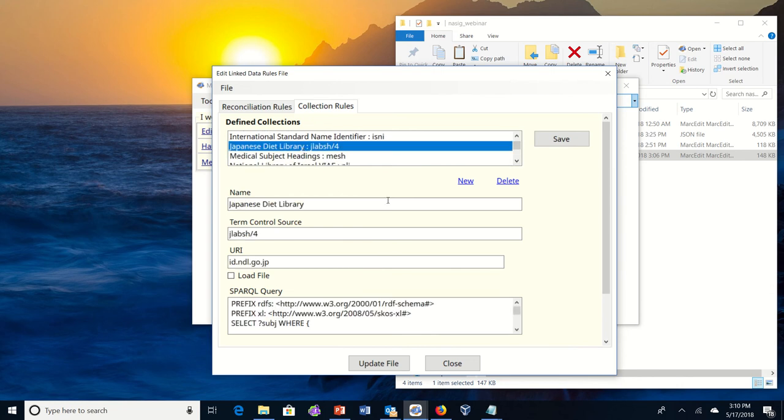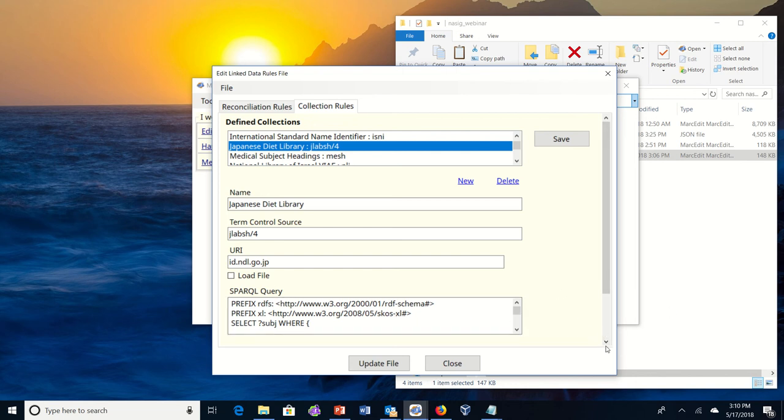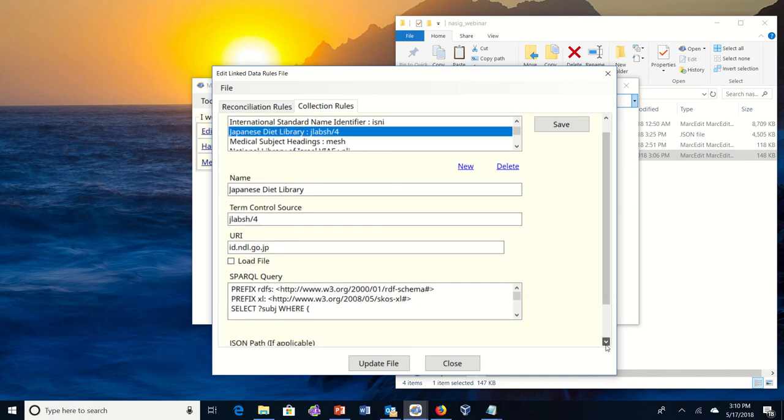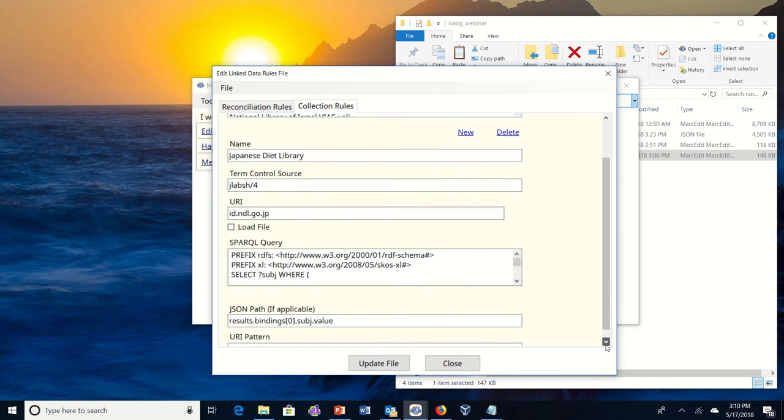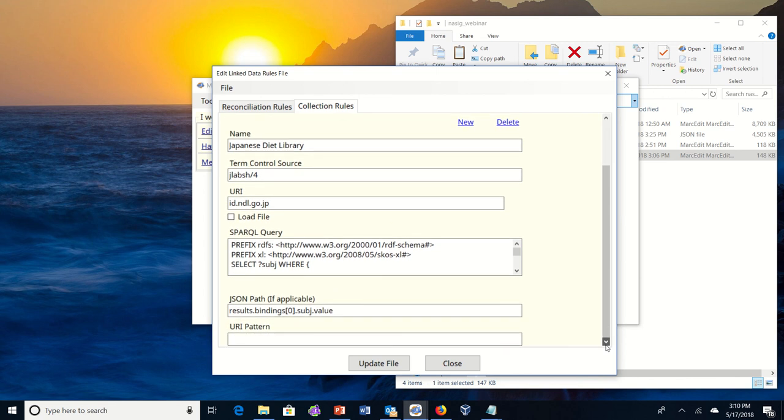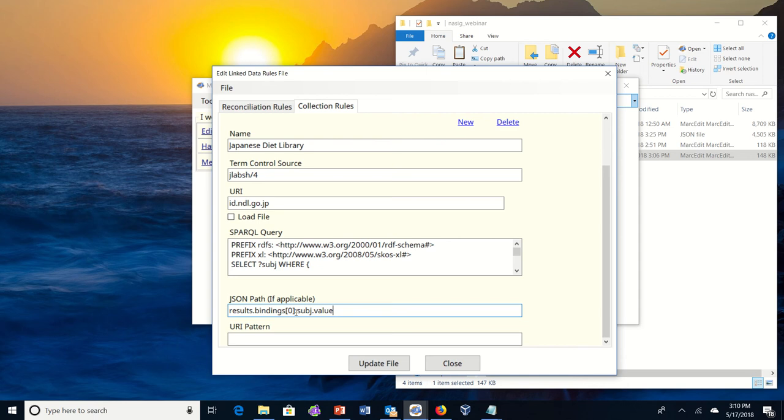And so you can see then inside the tool, say for the Japanese Diet Library, you can see the name, the control source term, that's the data that shows up in the subfield two, the URI which points to the SPARQL query or the API, the SPARQL query itself that's used to do the query, and then if there's any other information. So here we're doing a SPARQL query, so we're returning data in JSON. And so this is the path that we would use to actually pull the data from the JSON file that would tell MarkEdit which value is the URI to insert into the record.